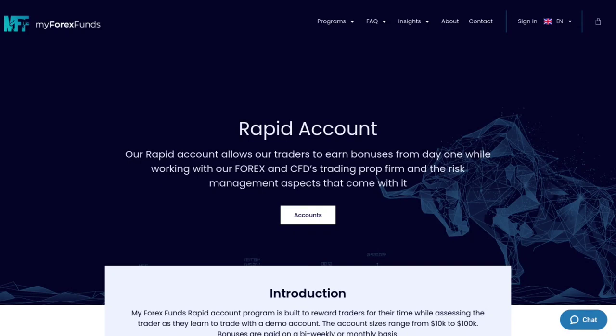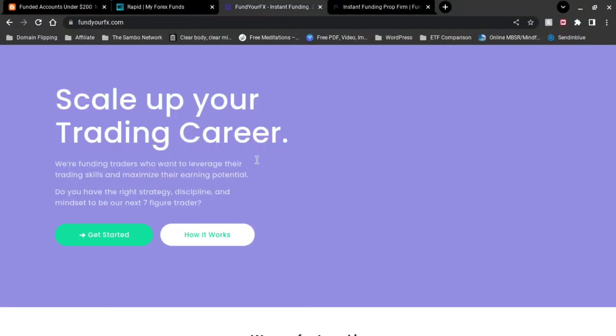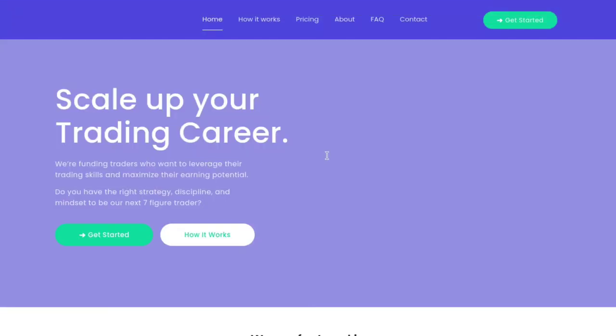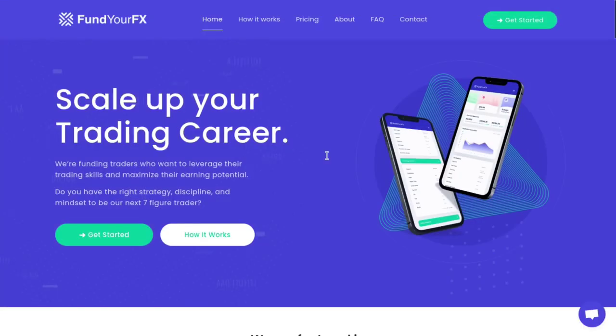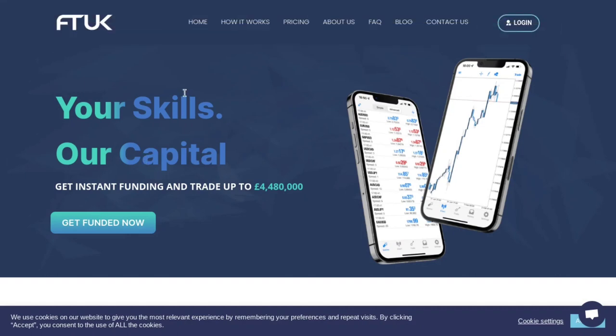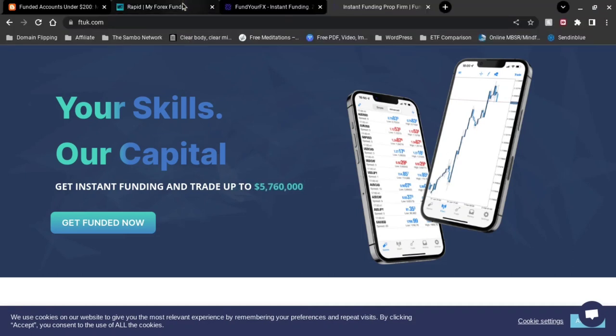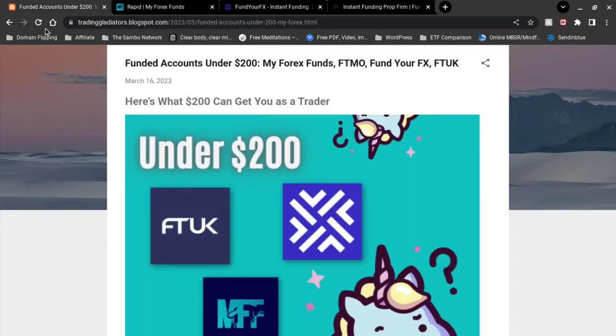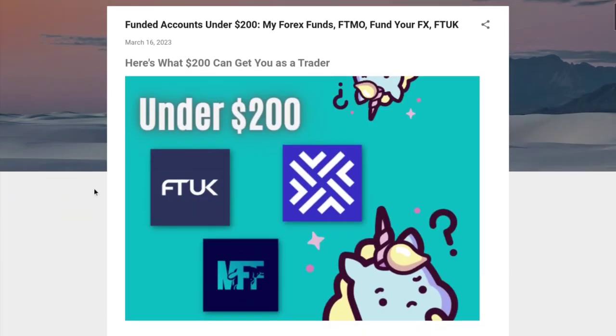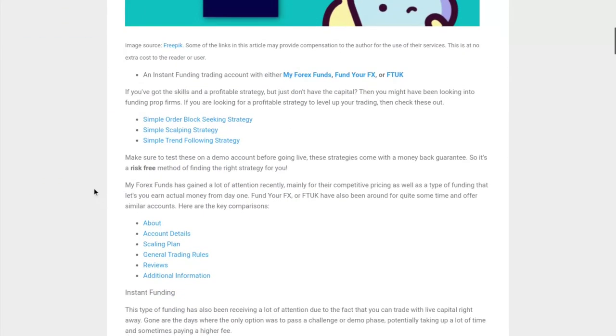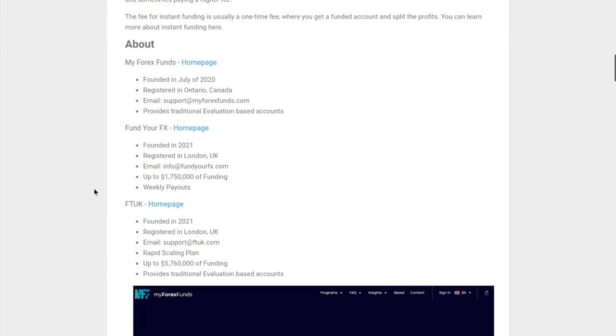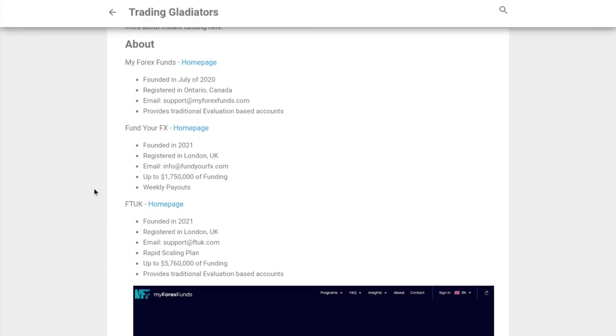We're going to be looking at MyForex Funds, Fund Your FX, and FTUK. If you've heard of these guys, let me know in the comments if you've had any experiences with them. I'm going to be using the article that I made because everything is right there. Feel free to go back and forth - this is all taken straight from the article.